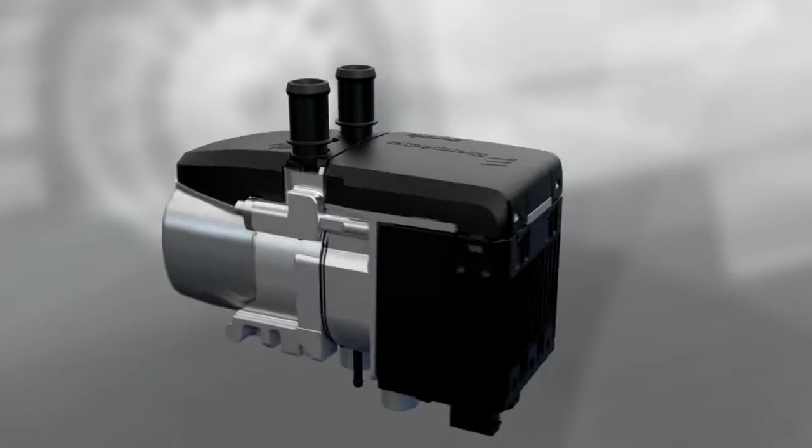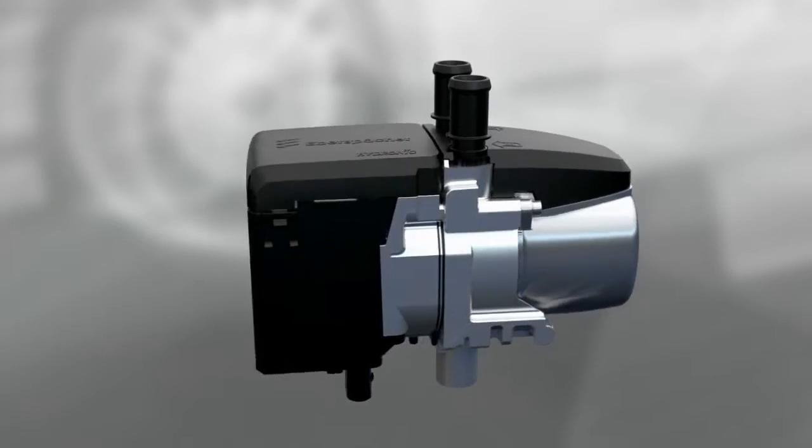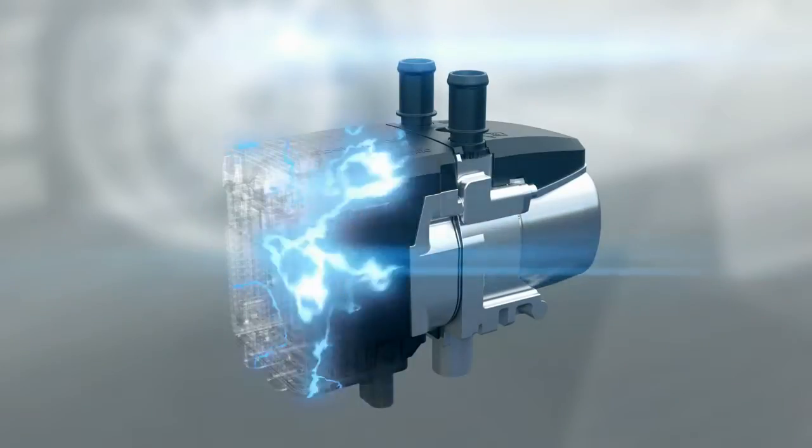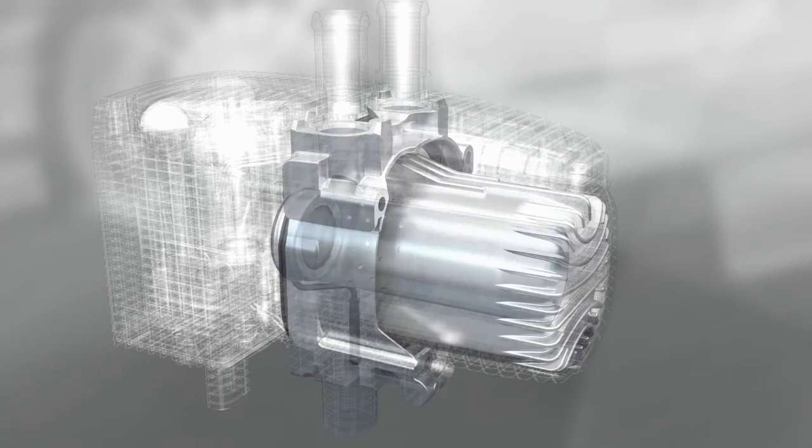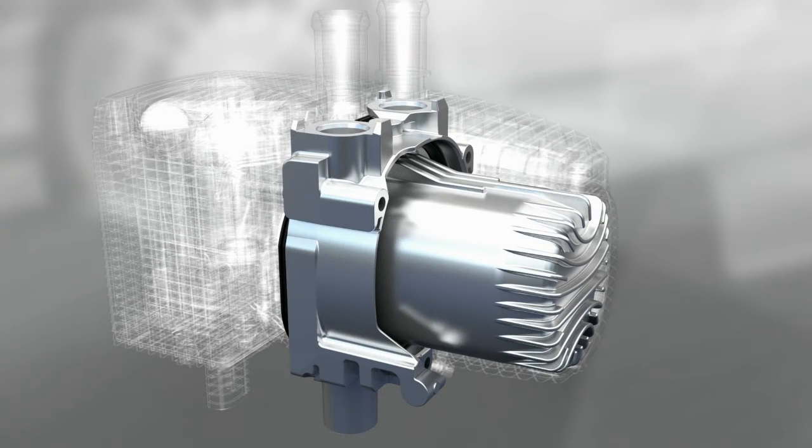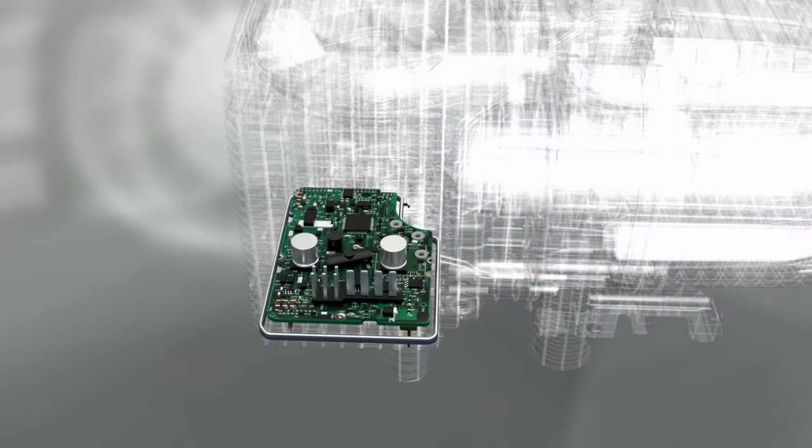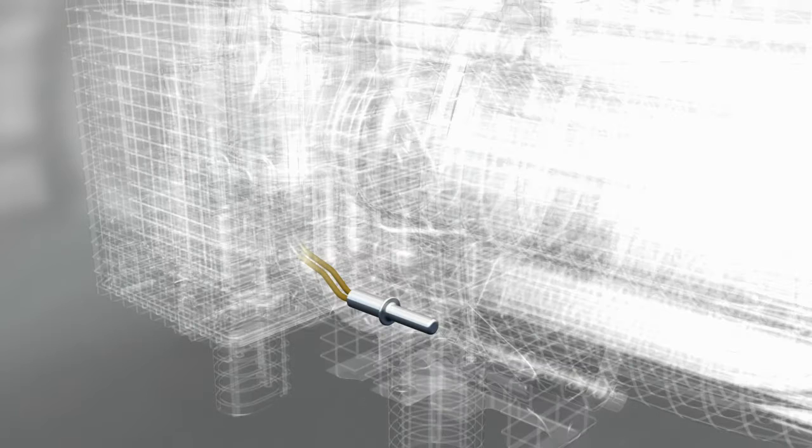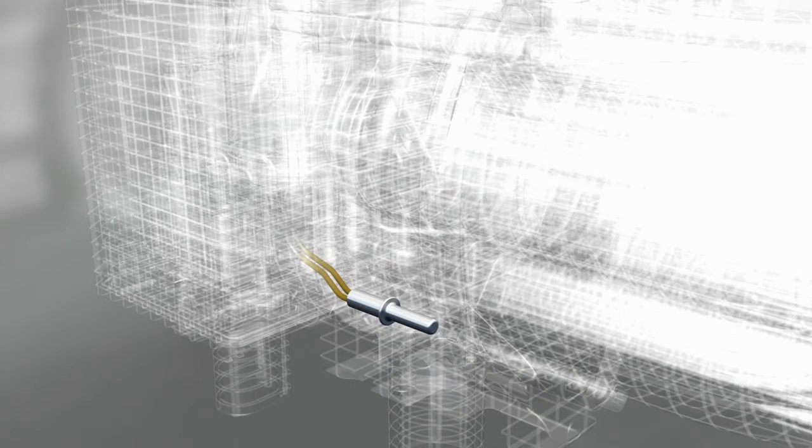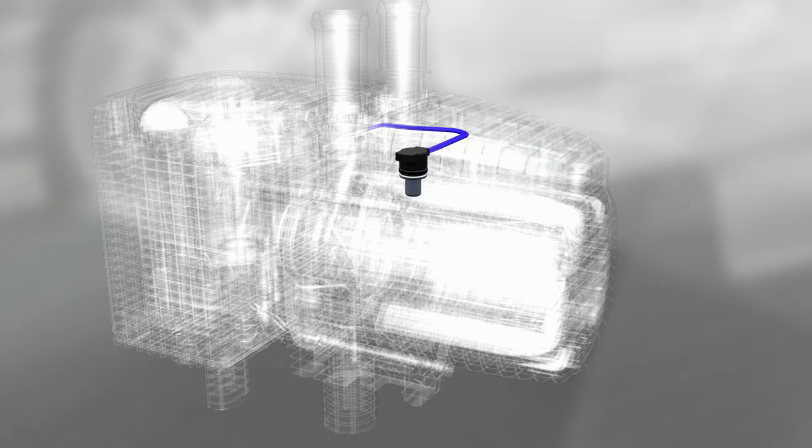Let's take a closer look at the design of the Eberspächer Hydronic S3 Economy: the combustion chamber, the convector, the control unit, and the flame sensor, water inlet sensor, and water outlet sensor.